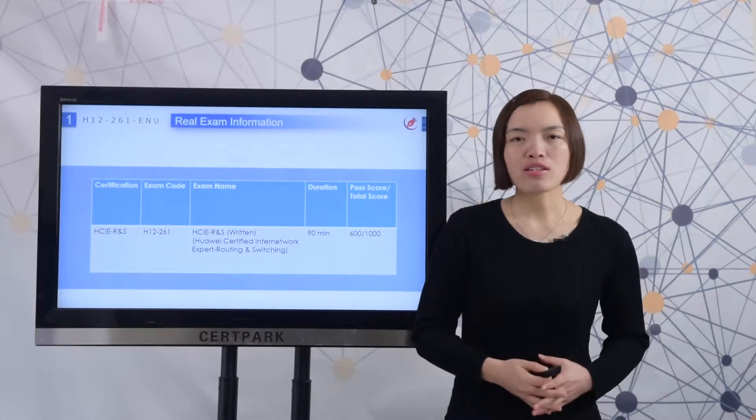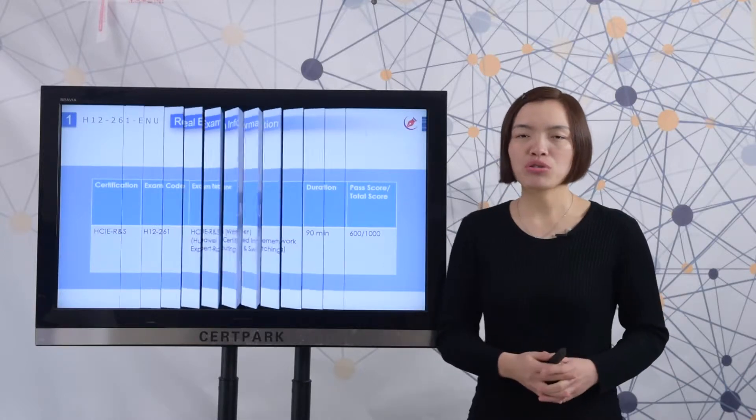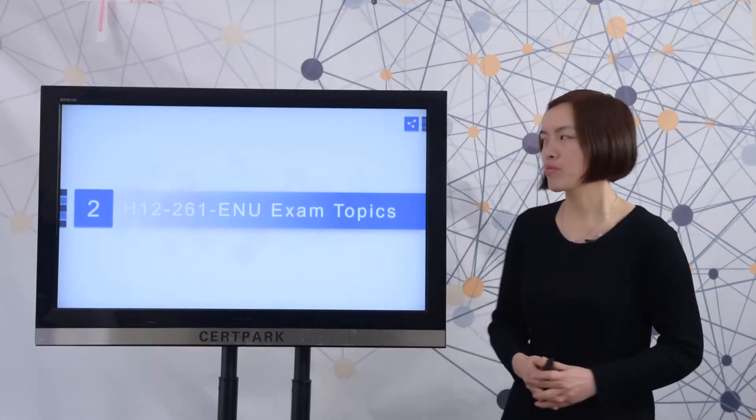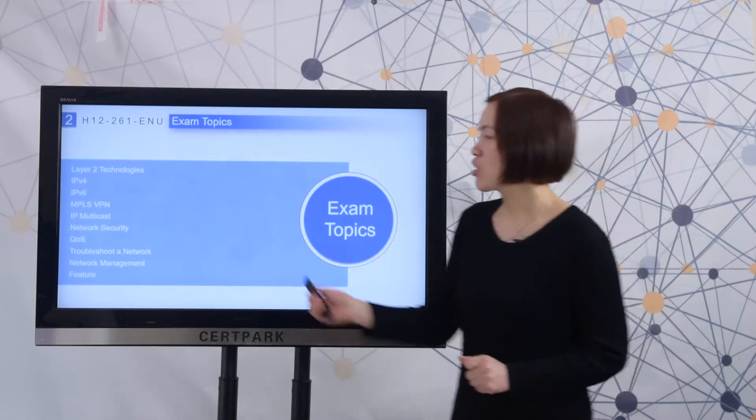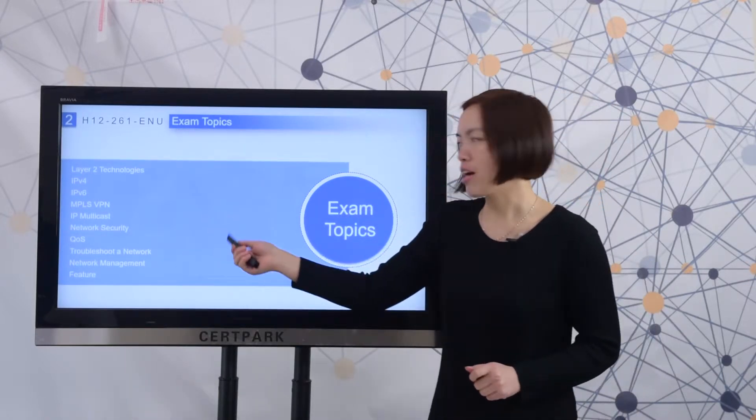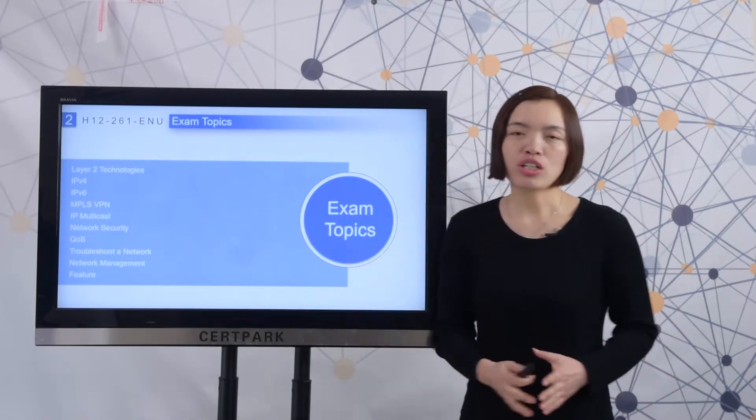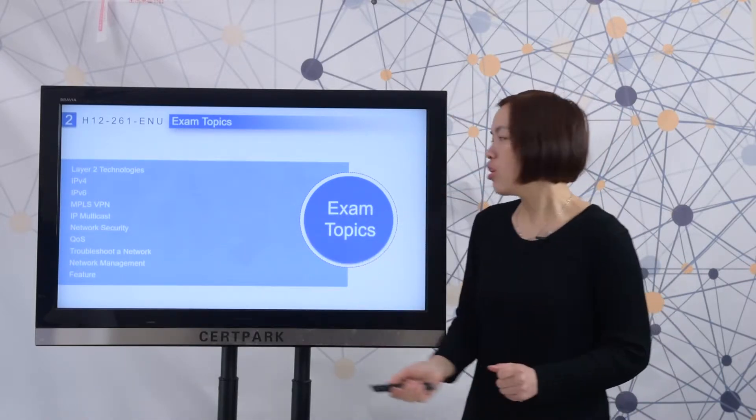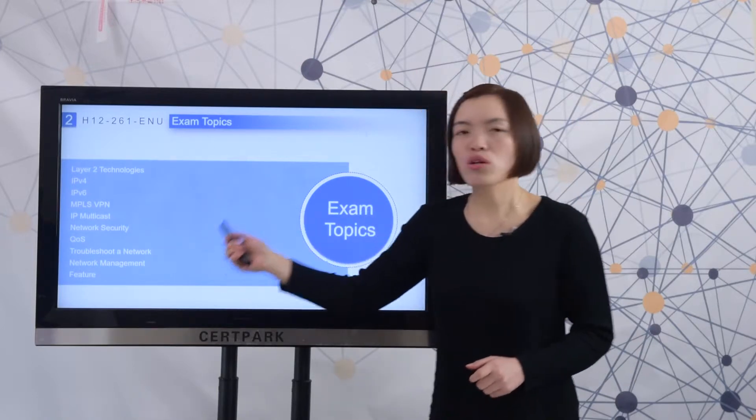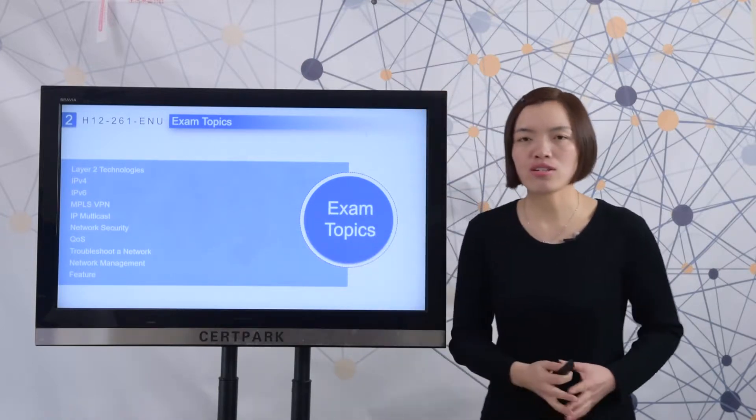Next, let me show you the real exam tasks. Here you can check all the exam tasks of this test. You need to master all of the exam tasks to complete the test.